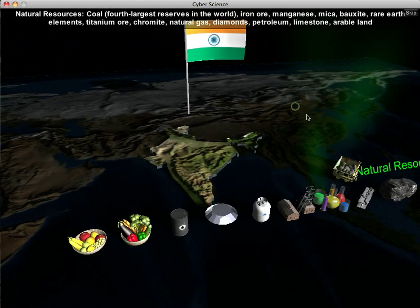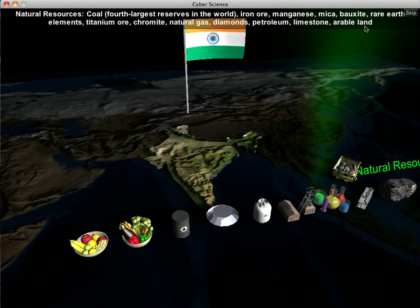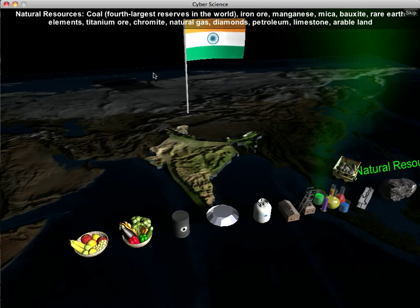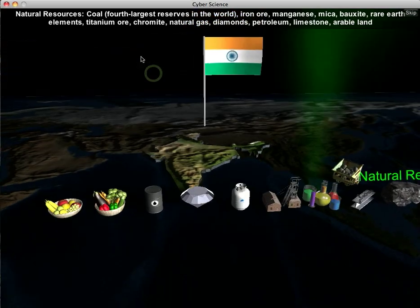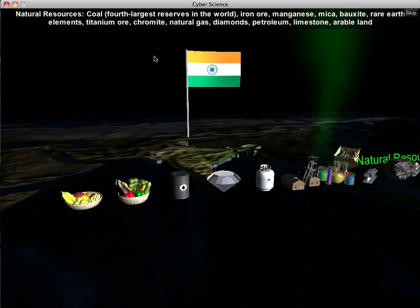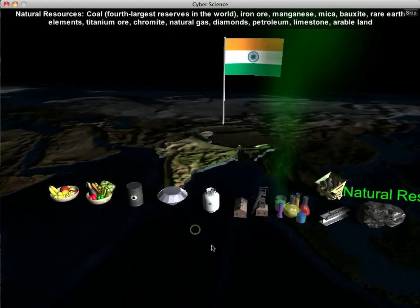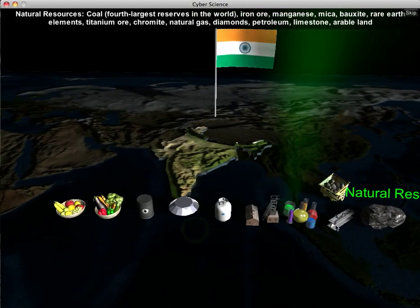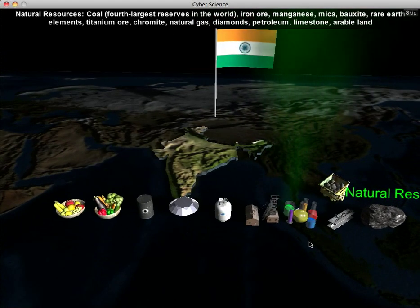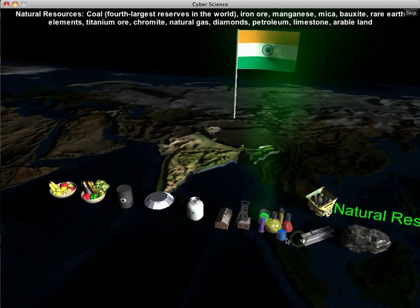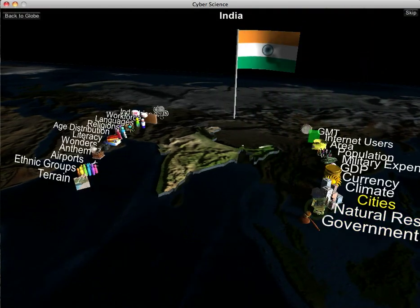Natural resources in India — they have a whole list of natural resources, including natural gas, diamonds, and petroleum. There are a couple of icons displayed to represent some of the natural resources available in India.